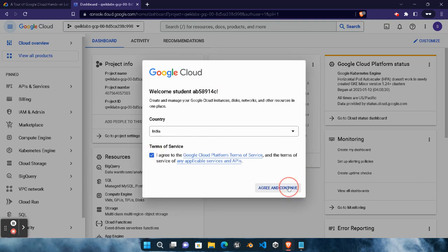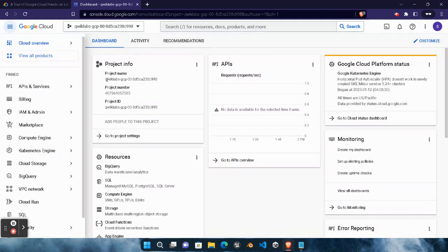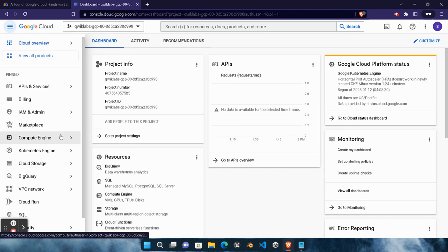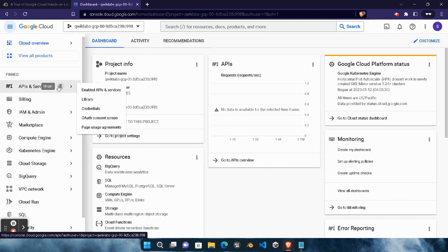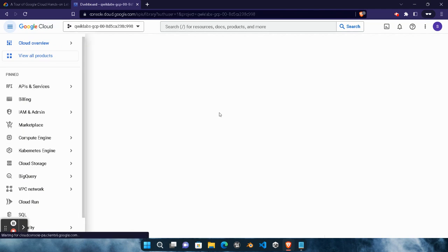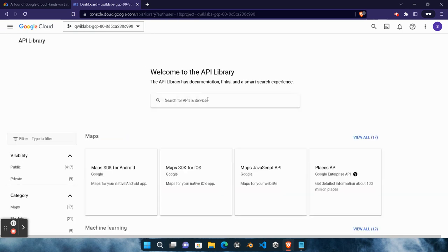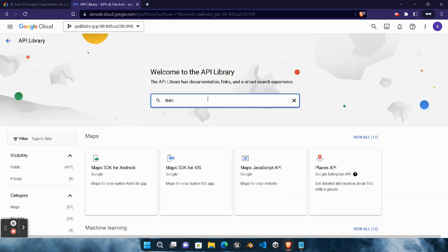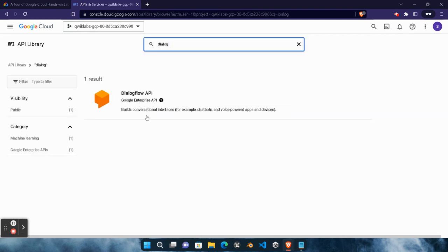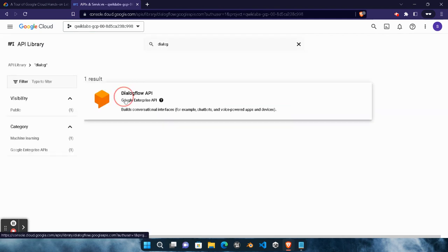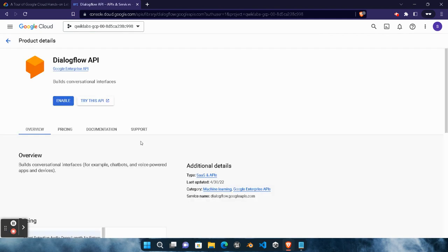Click on 'I agree' and 'Agree and continue.' After that click on API and Services and click on Library button. Here you need to search an API and that will be Dialogflow. Wait for it to load. In the search bar type 'dialogue' and hit enter. You will see a Dialogflow API. Click on this.